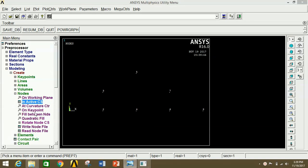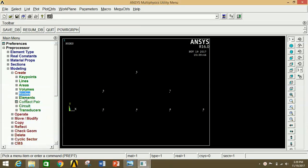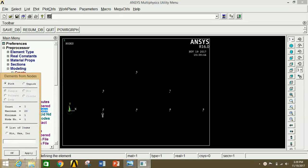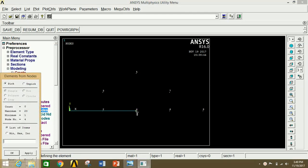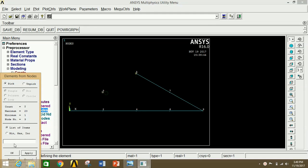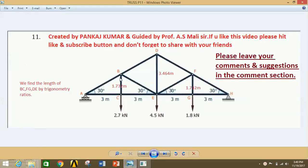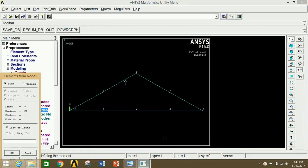Now we are going to join the nodes with elements. Minimize this and go to Elements, click on Auto Numbering, then click on Through Nodes. Click the first and second node and click Apply. Continue selecting pairs of nodes — select 4 and 6, click Apply; 6 and 8, click Apply; 8 and 7, click Apply; 7 and 5, click Apply; 5 and 3, click Apply; 3 and 1, click Apply. Then join the remaining diagonal and top chord members by selecting each pair and clicking Apply until all required elements are created.